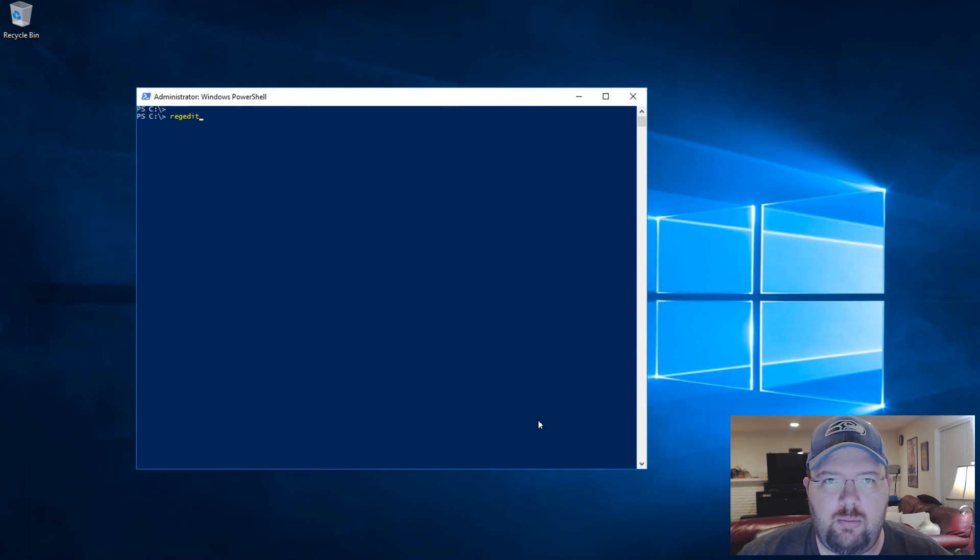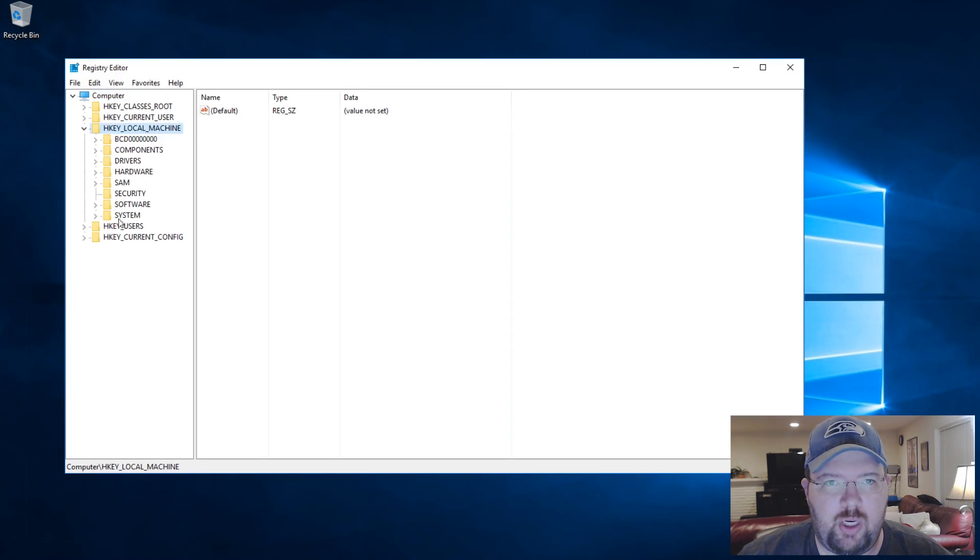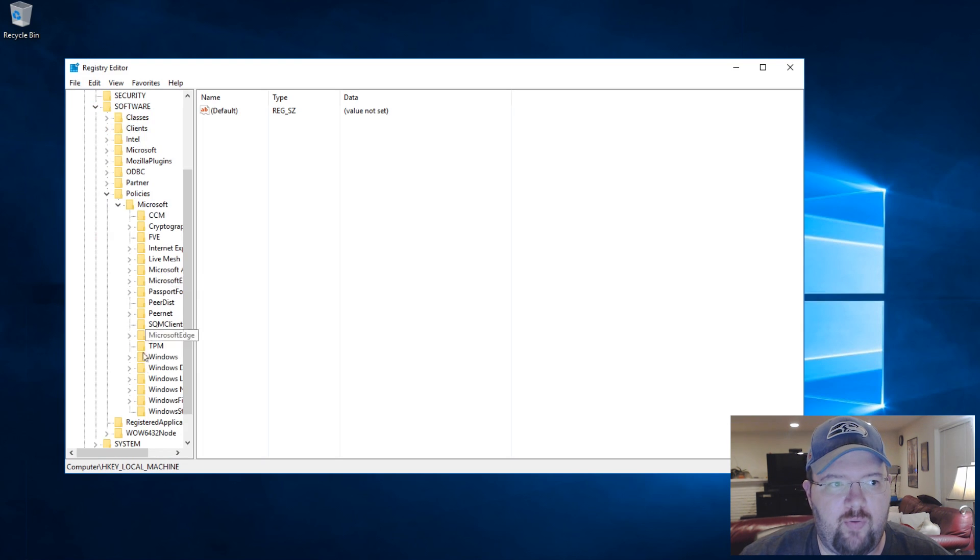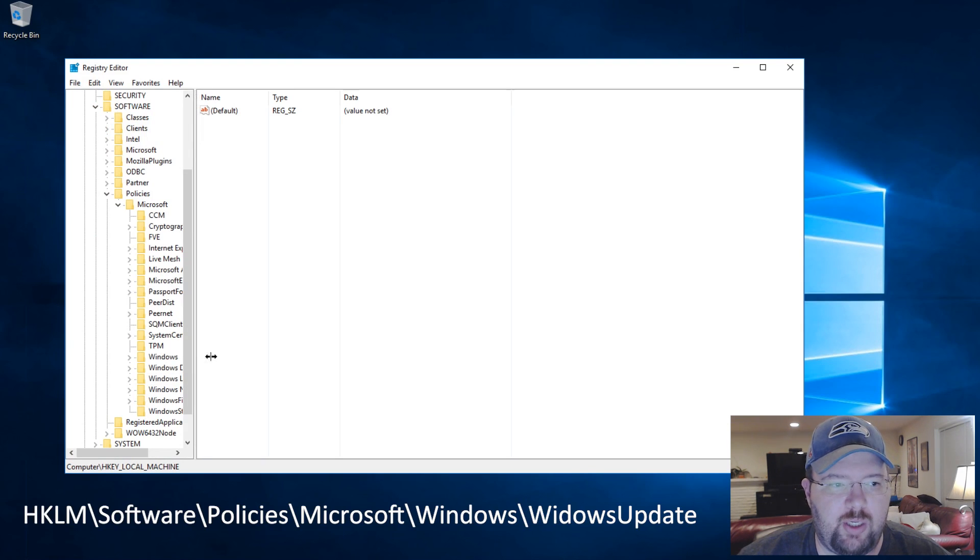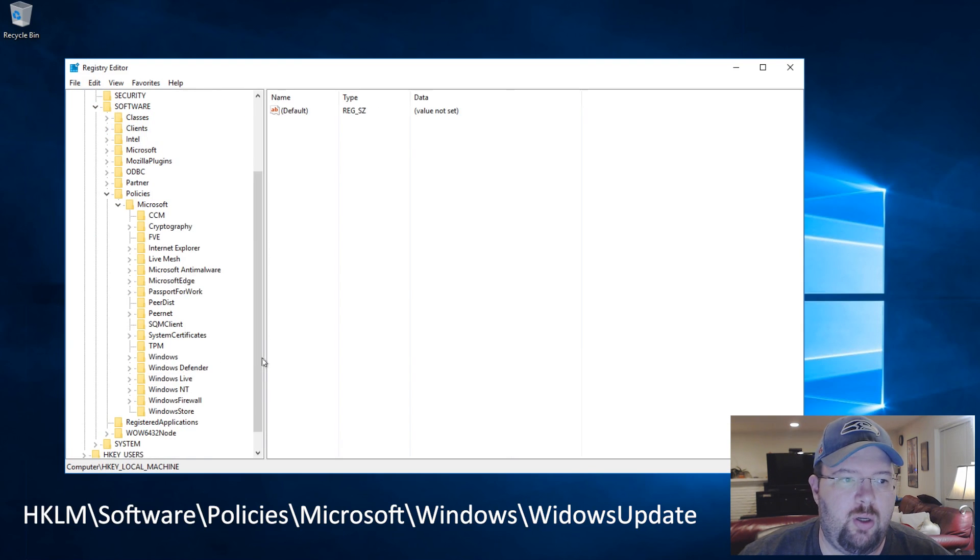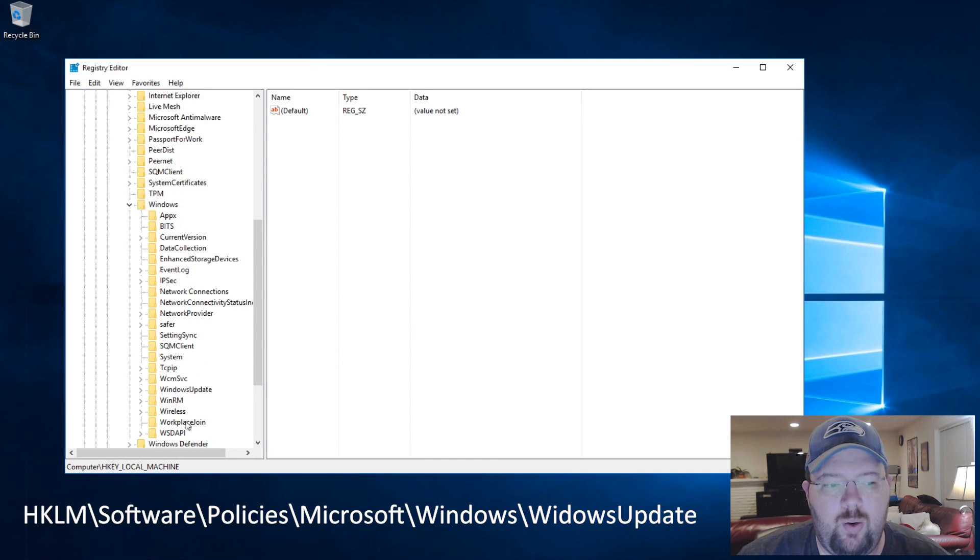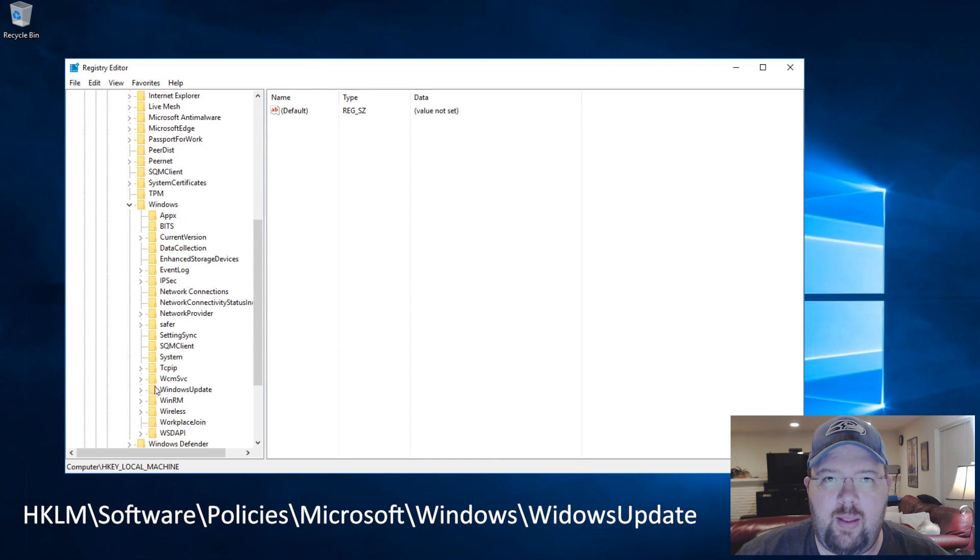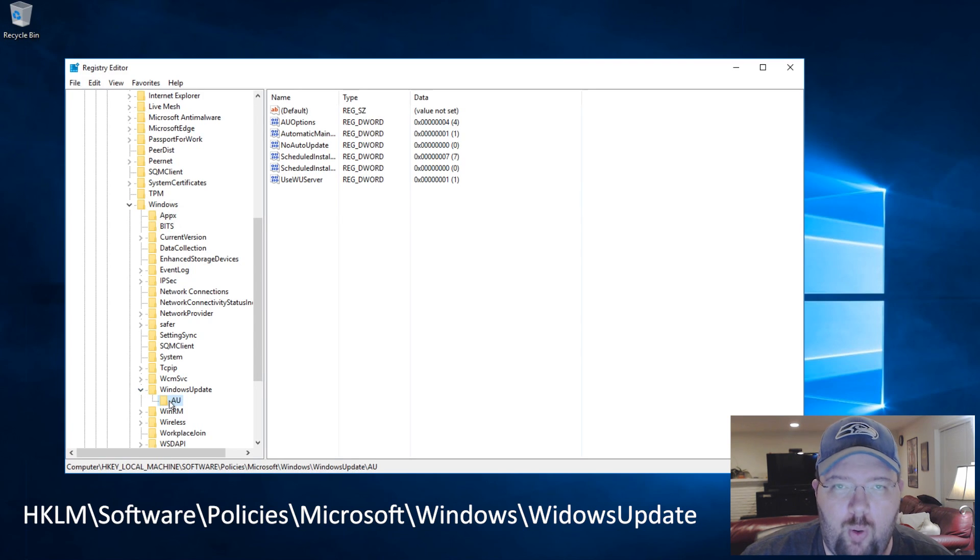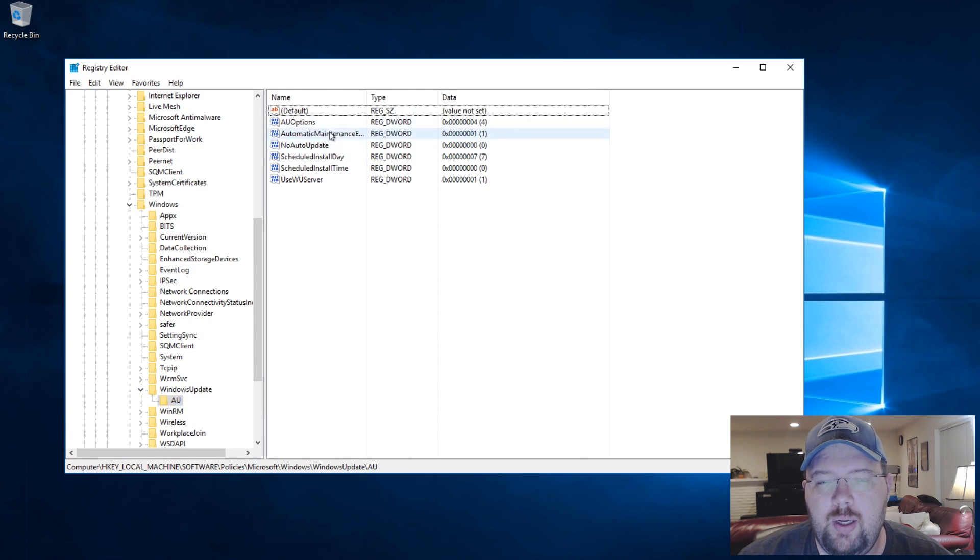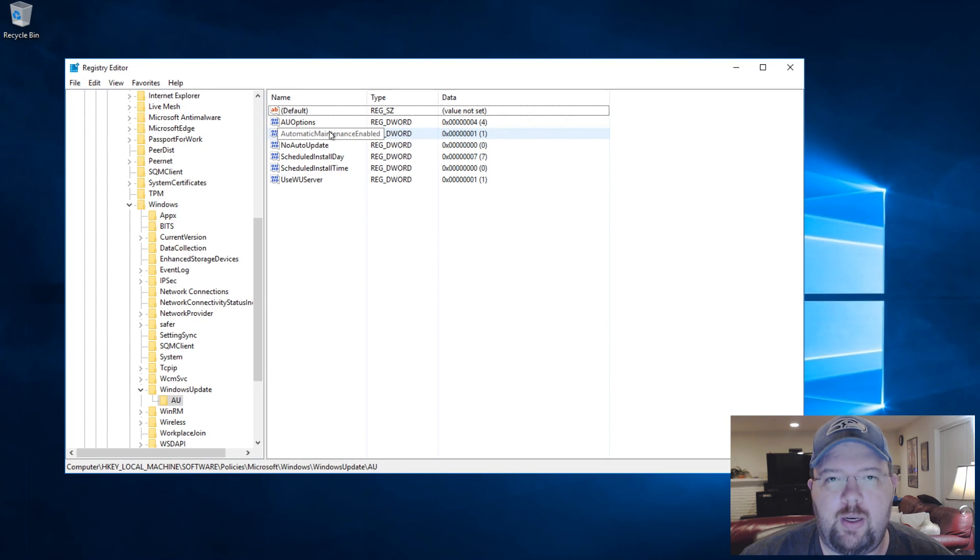So you're going to open regedit, regedit.exe from a command prompt, windows R, whatever. We're going to go HKLM, HKEY_LOCAL_MACHINE, Software, Policies, Microsoft, Windows, and then WindowsUpdate.